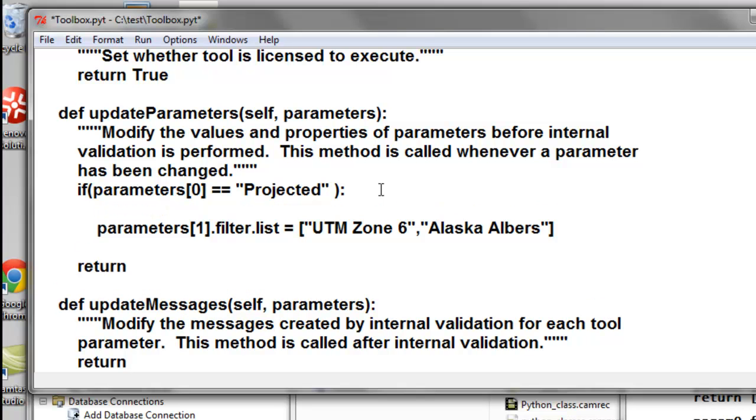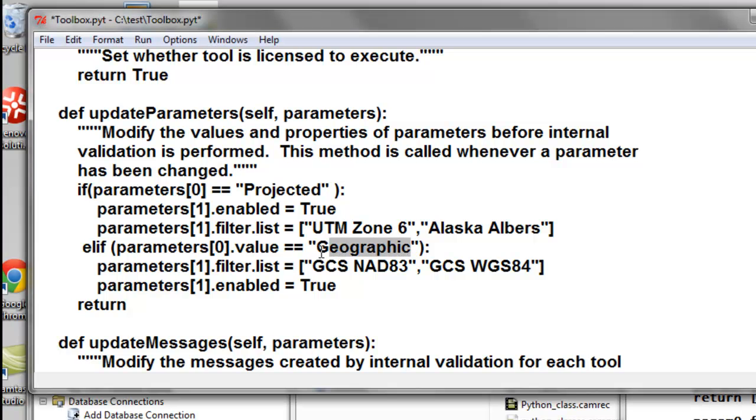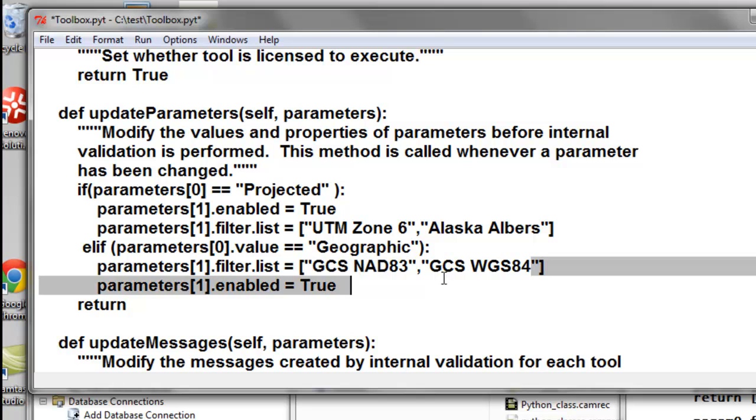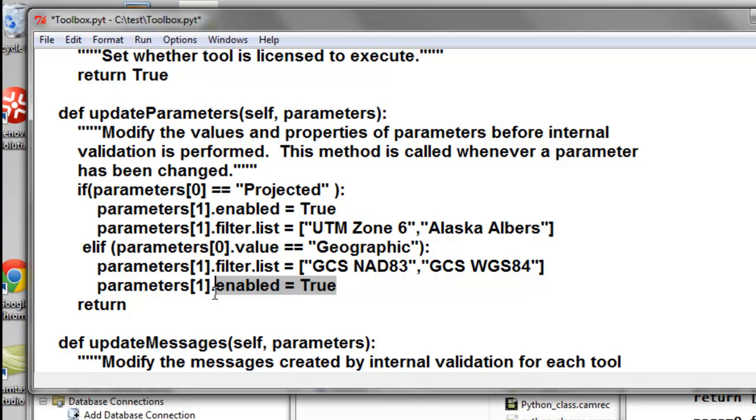So then we would set parameters.enabled equals true. And otherwise, if the user picks the choice geographic, then we'll give the user a list of geographic coordinate systems. So GCS NAD 83 or GCS WGS 84. And then once again enable that parameter is true so the user has access to it.